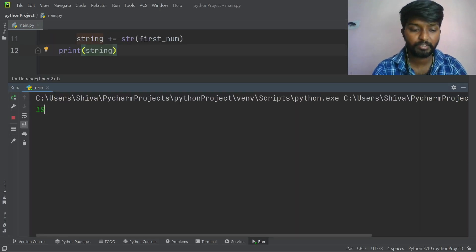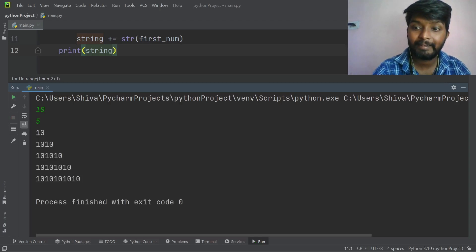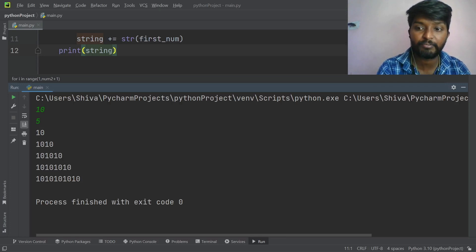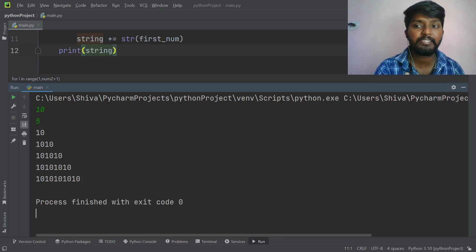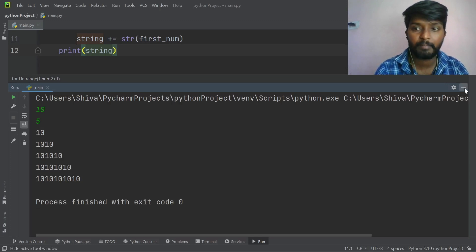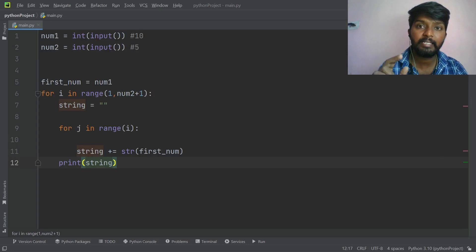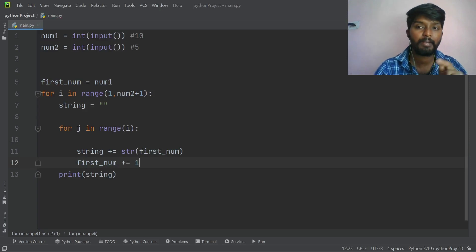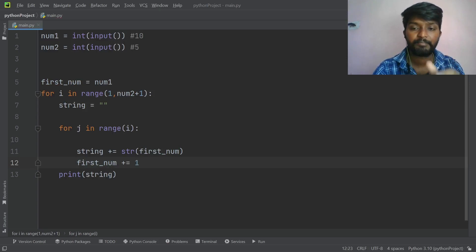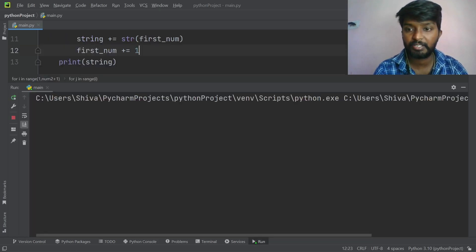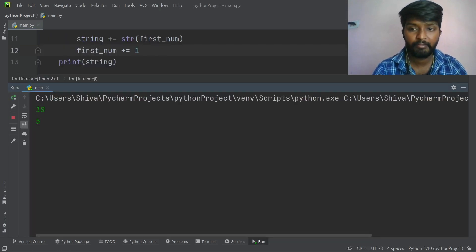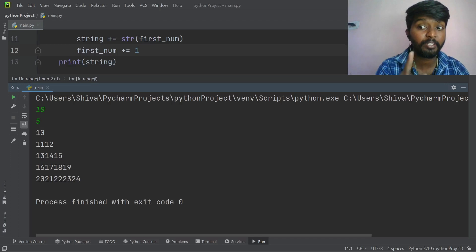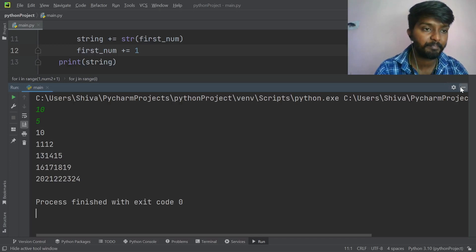Run. Input is 10, input is 5. In a series: one number, then two numbers, three numbers, four numbers, and last five numbers — the number increases. Output: 10, 11, 12, 13, 14, 15, 16, 17, 18, 19. It runs in a series. Then we add a space — spaces are also added. That is the same.